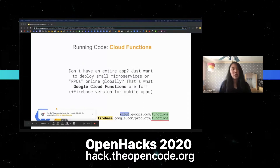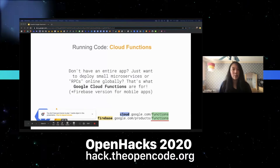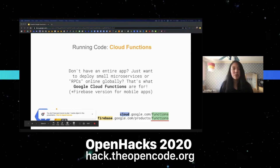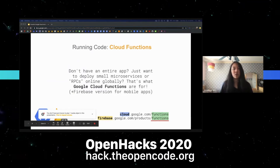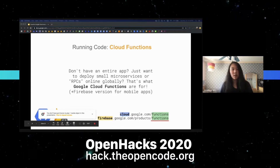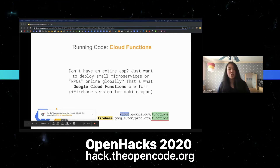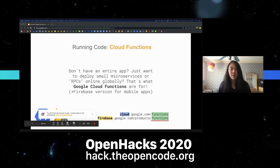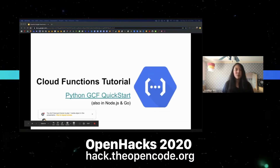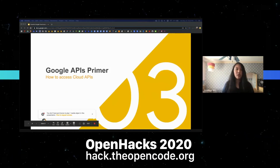There's also another product: Google Cloud Functions. In the case of App Engine it's used to run your entire app, but what if you just want to deploy small microservices or RPCs online and globally? That's what Google Cloud Functions is for, and there's a Firebase version for mobile apps. It basically allows you to run snippets of backend code on the cloud. It's event-driven, meaning it's triggered by HTTP or background events like from Cloud Storage or various Firebase products. It also auto-scales and is highly available.